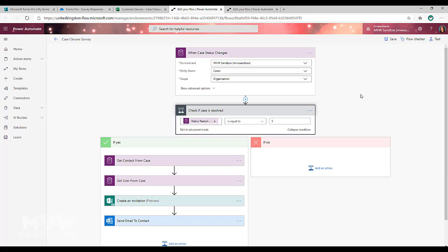For anyone that's using CDS but not Dynamics, you could have different types of records or you could have your flow be triggered based on when an item in a SharePoint list is updated. So whatever that trigger is for you.